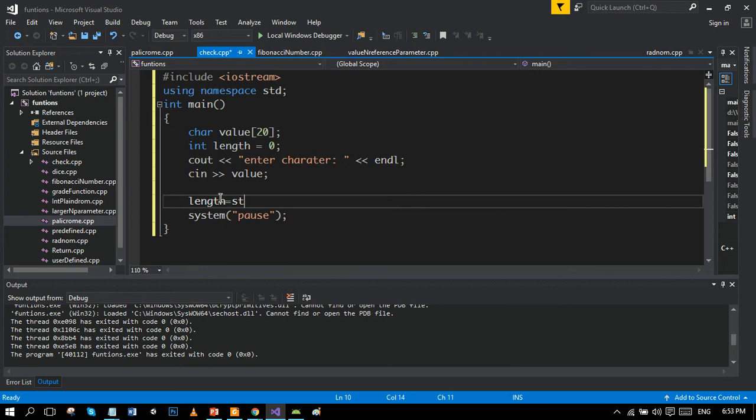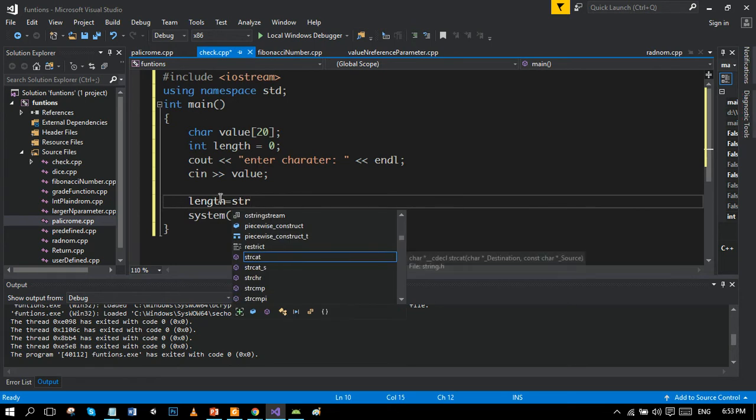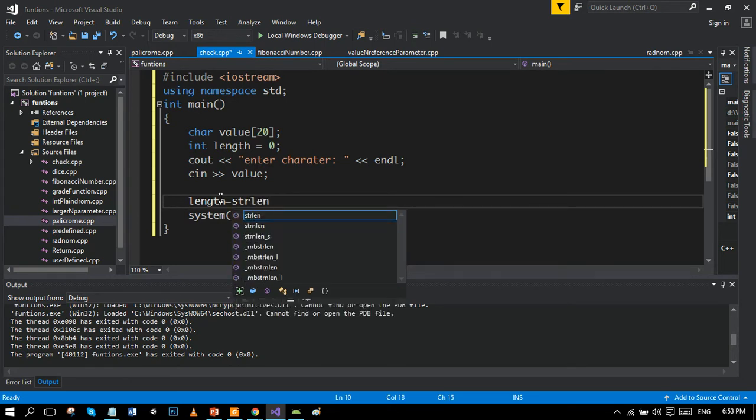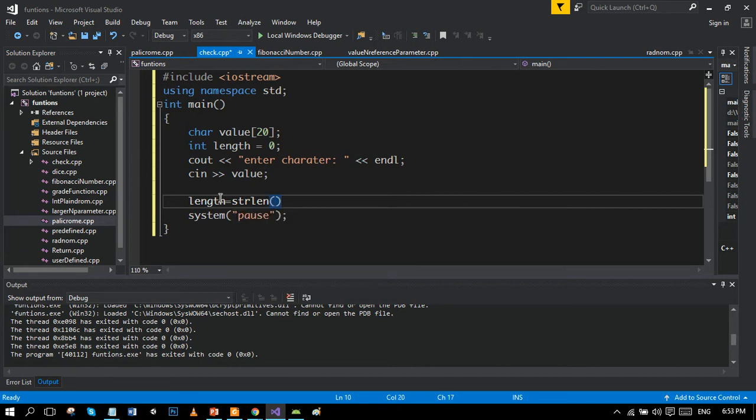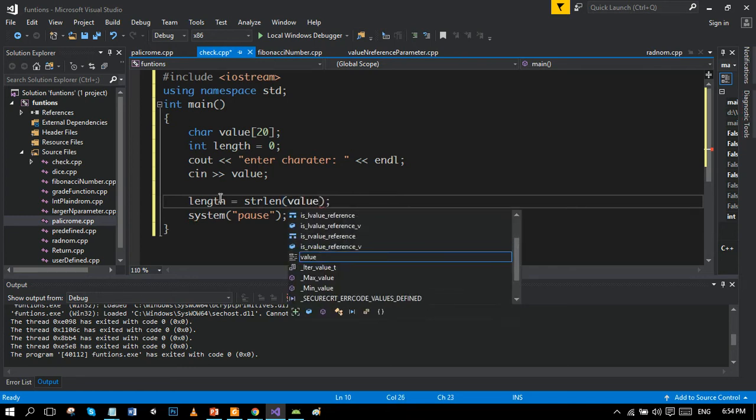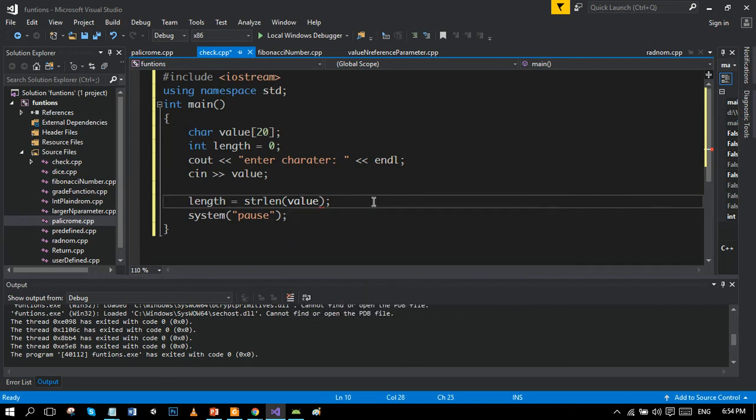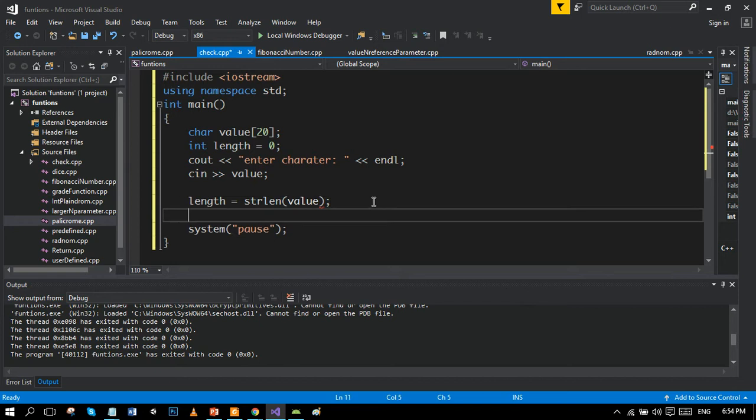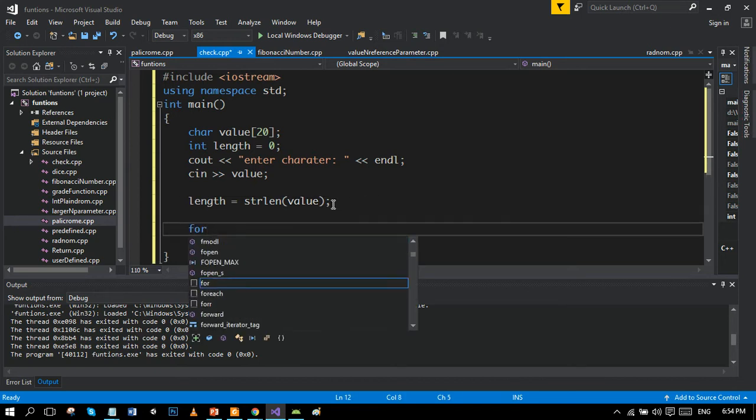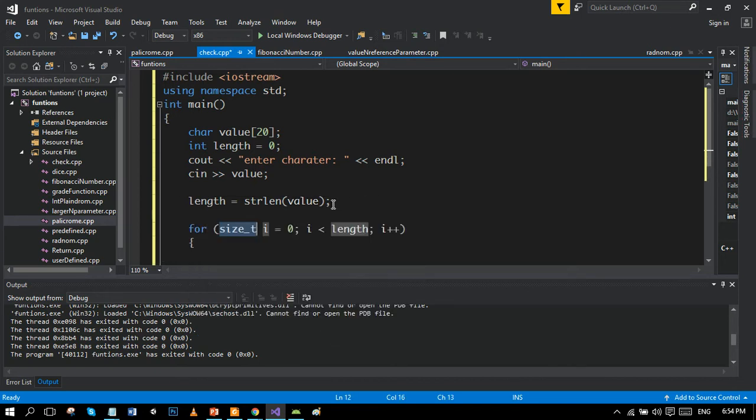By using the user predefined function strlen which measures the size of string, and in the parameters place we will put the variable value. So we got the size of value, okay. And then we will run the loop that will run up to the size.